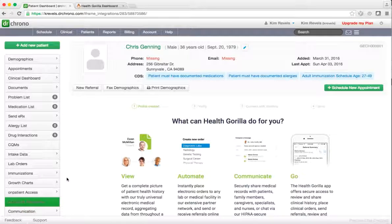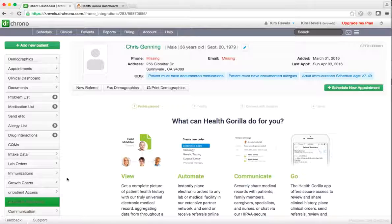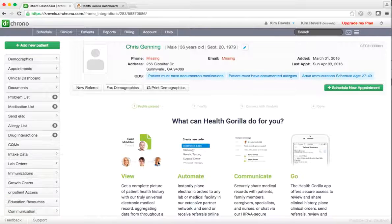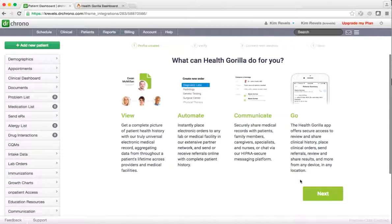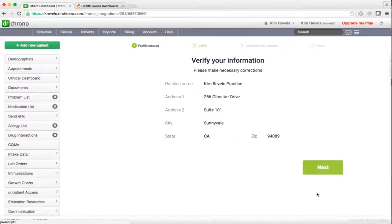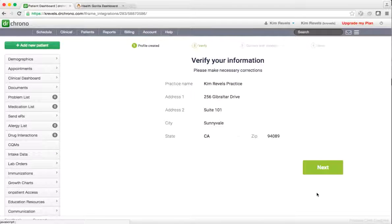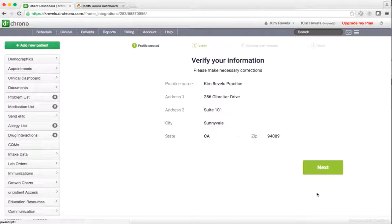HealthGorilla will then walk you through a one-time onboarding process to help you get set up. Please verify that your practice information is accurate and then continue.